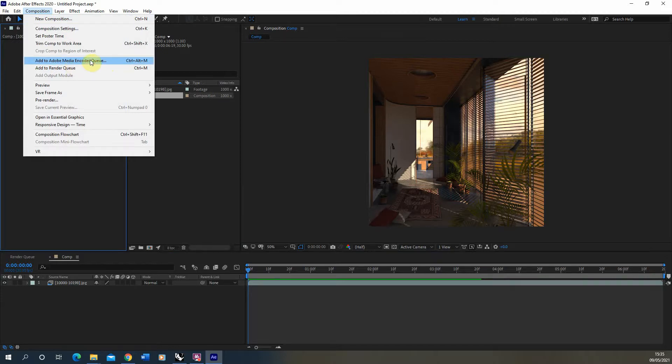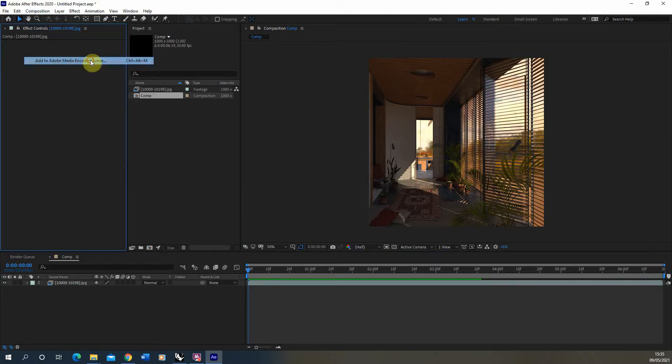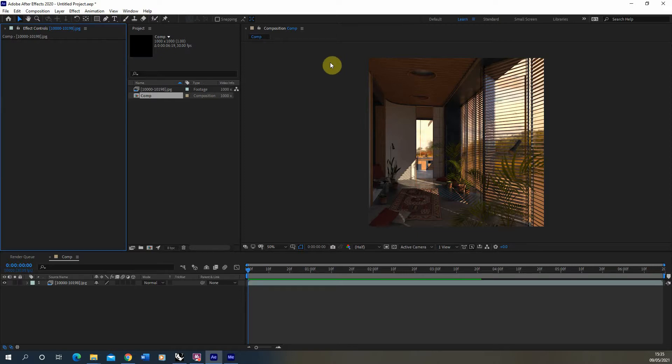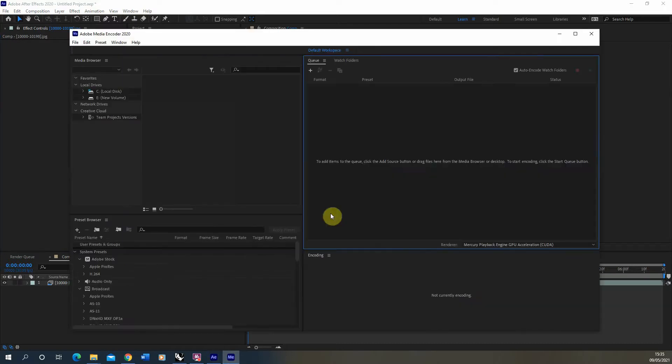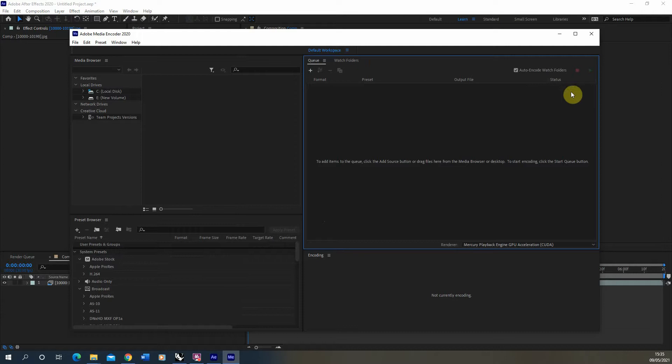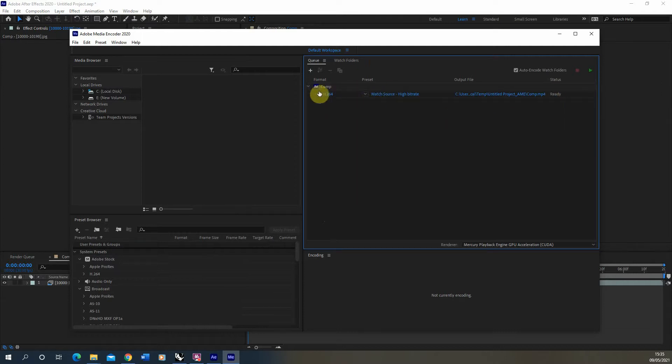So if you add it to Adobe Media Encoder it will open up Adobe's Media Encoder which is a separate piece of software which usually comes packaged with After Effects. It will open it up in a separate window and it will just load it into this default workspace here. You can see there it takes a bit of time but then it drops up as a new file.